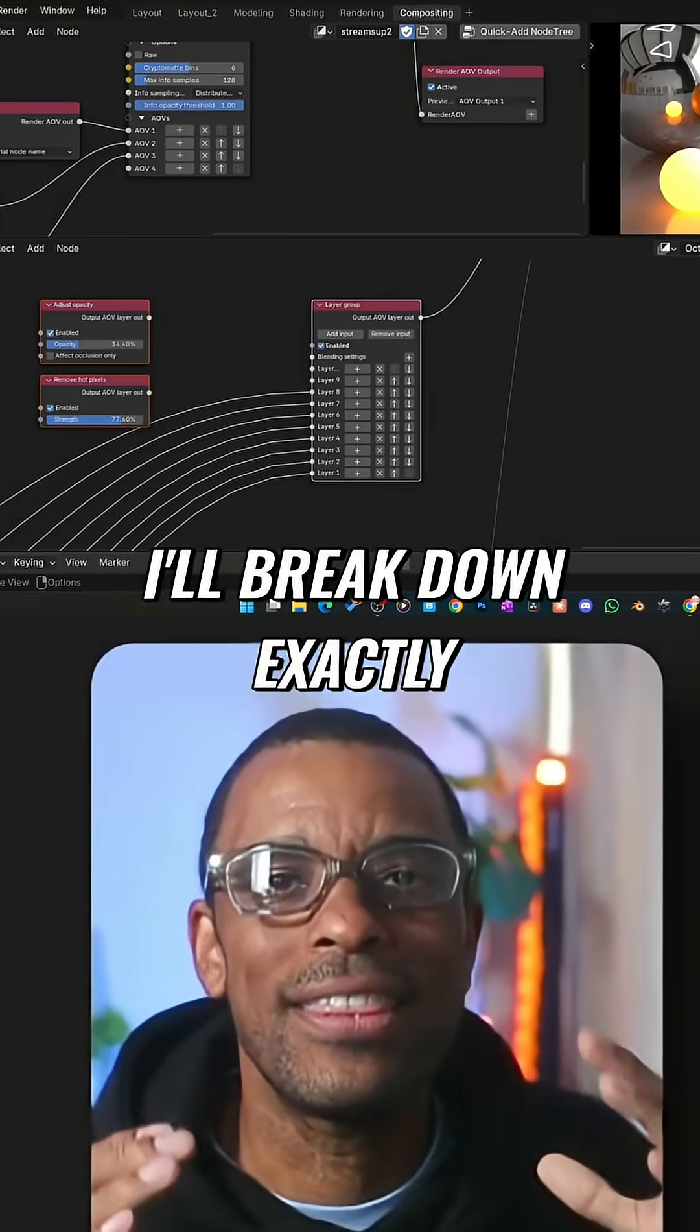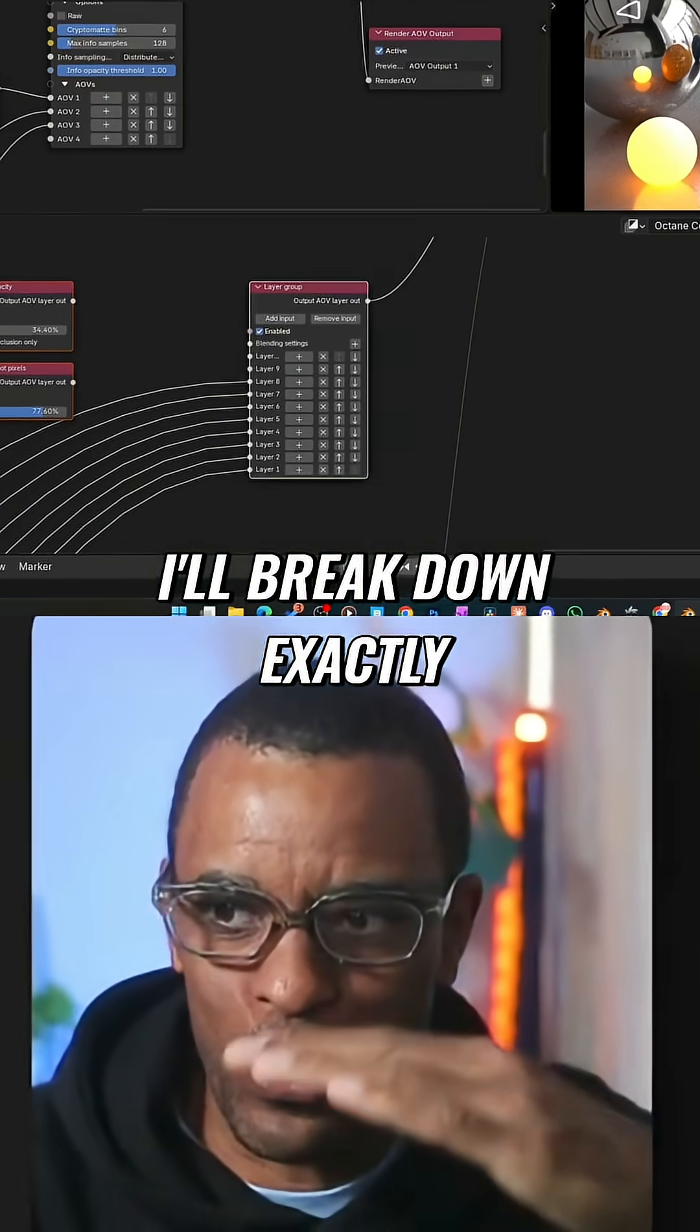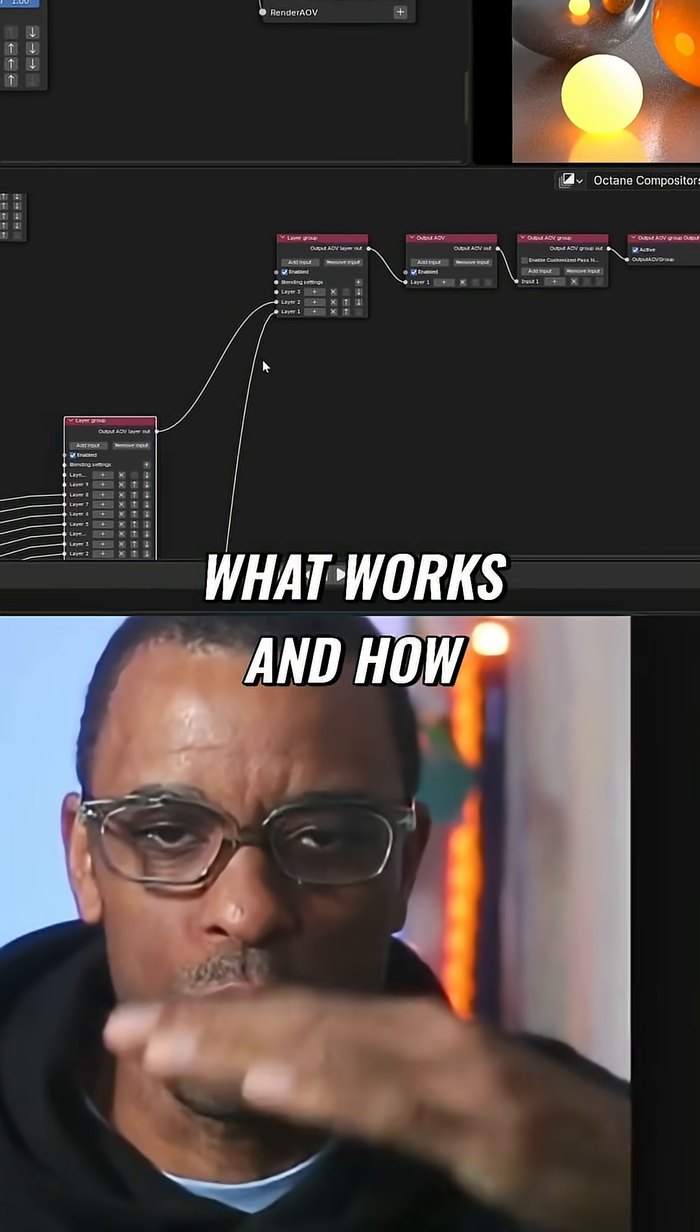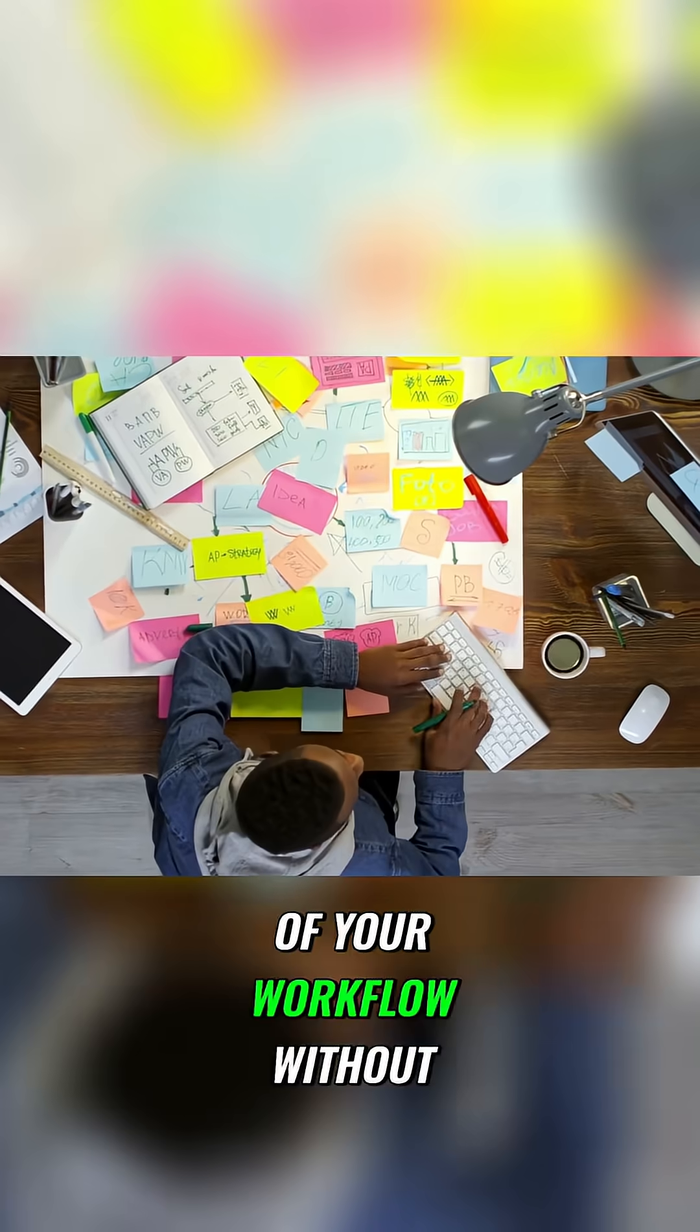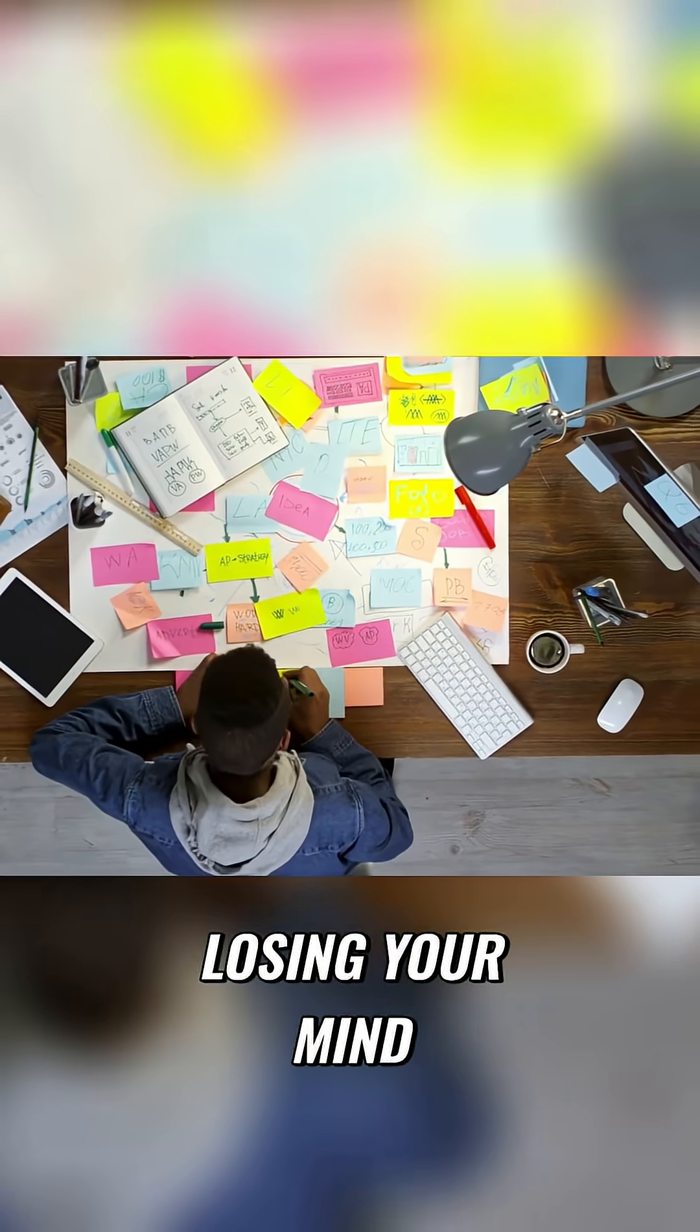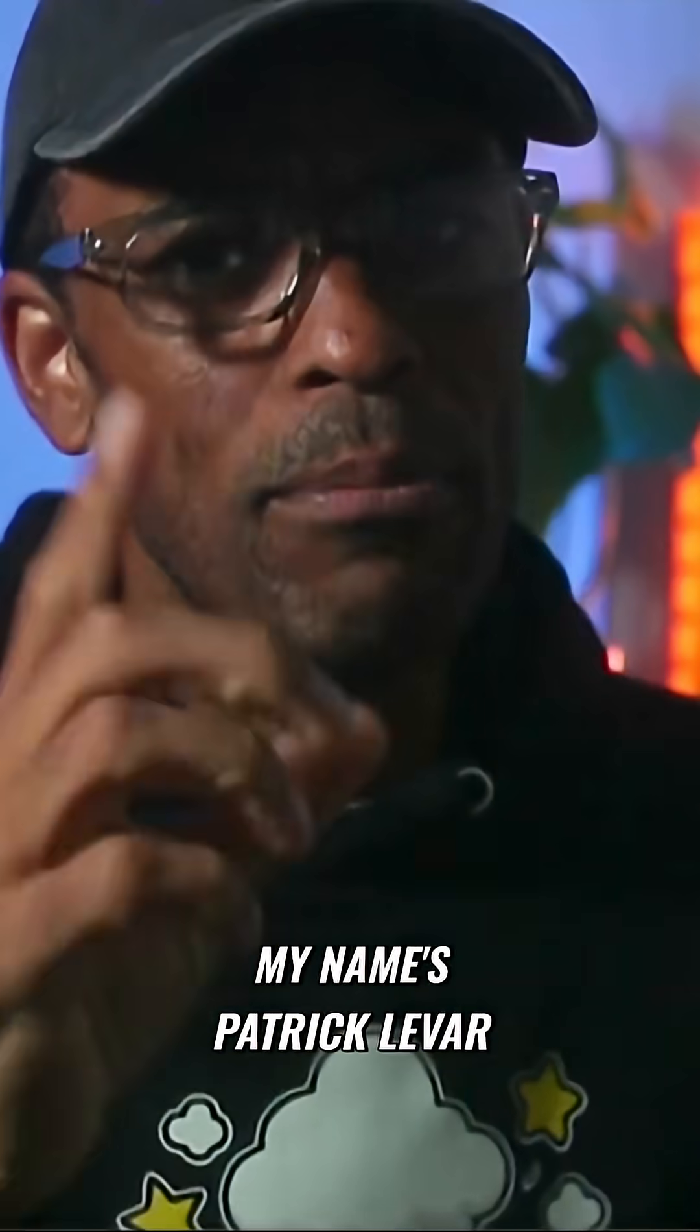In this video, I'll break down exactly how to use it, what works, and how to make it part of your workflow without losing your mind.